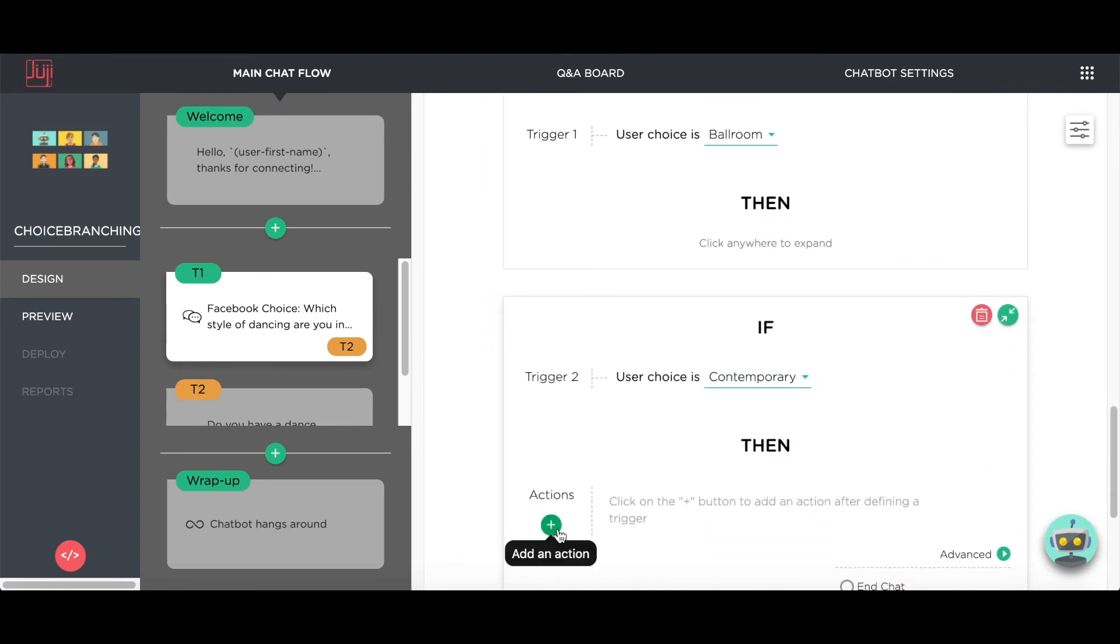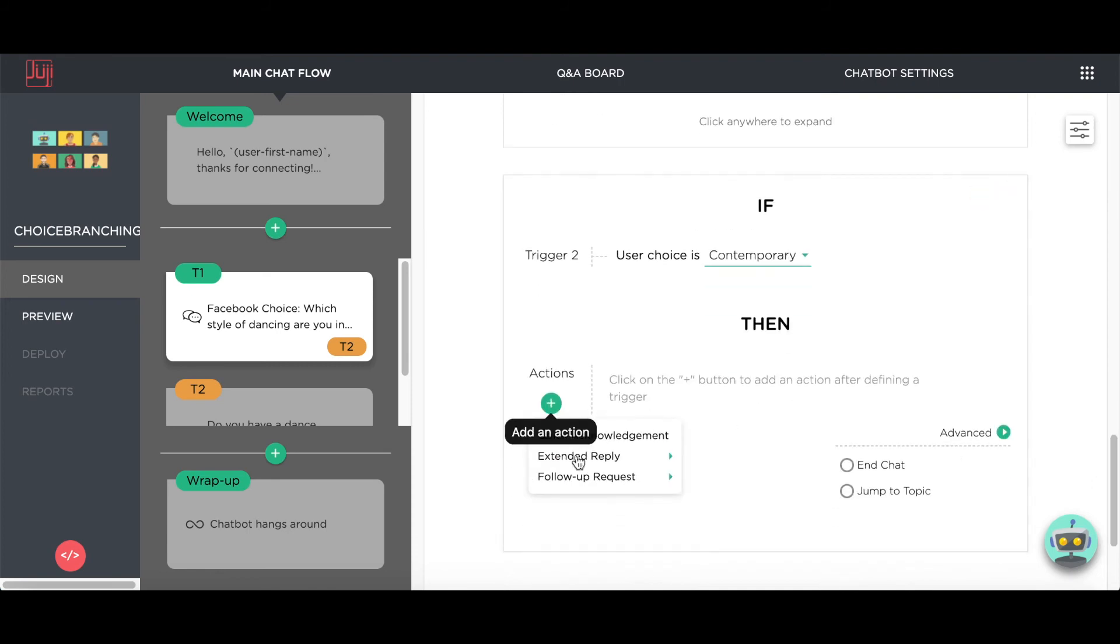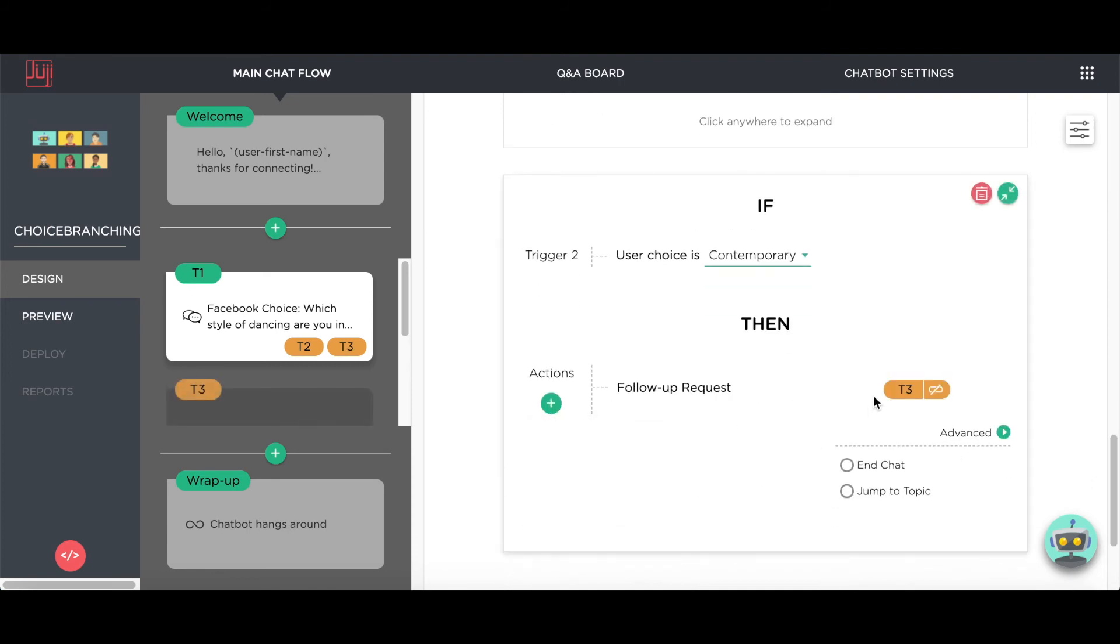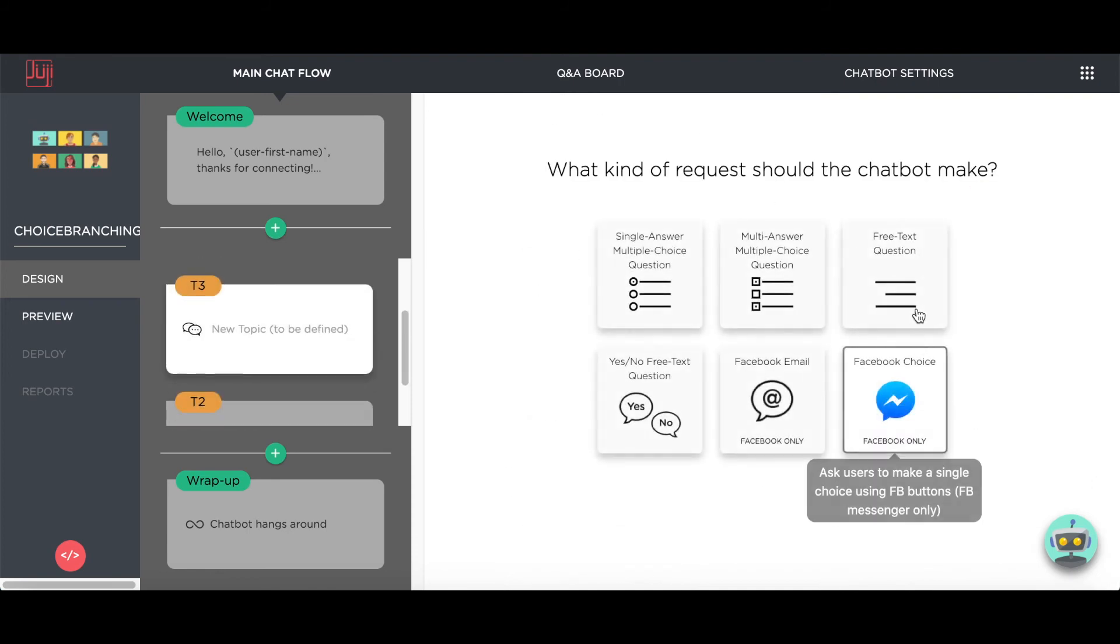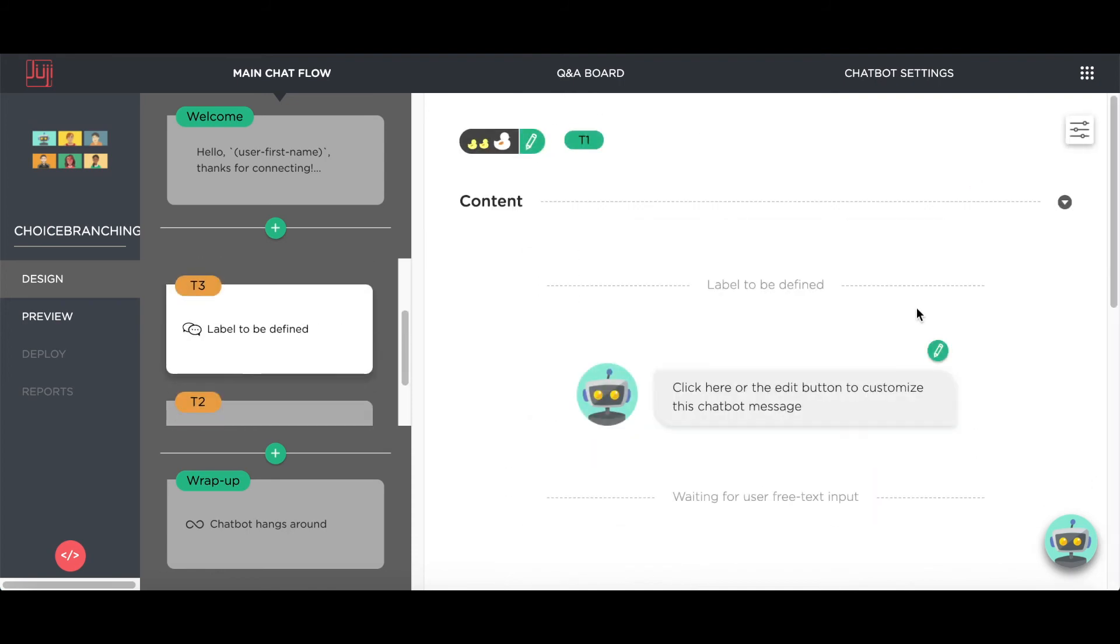On the other hand, if the user answers with contemporary, then the chatbot will ask about their prior training.